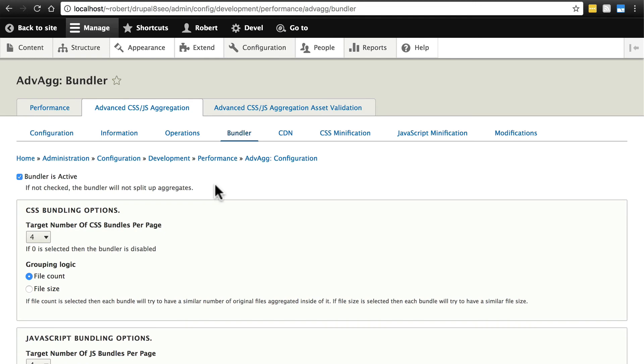Now this does create more files for visitors on your site to have to download, or for their browser rather to have to download as they're visiting the site. But overall it does help because there are less bytes transmitted to the browser. So after they've been browsing your site, they're going to start getting more efficient versions of the resource files for the pages that they're looking at.